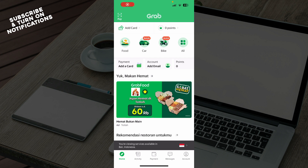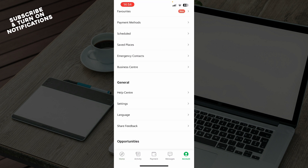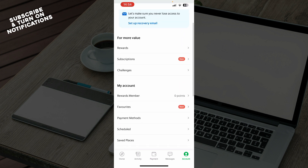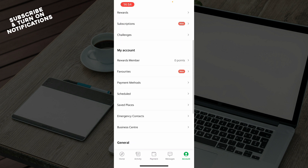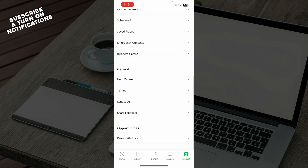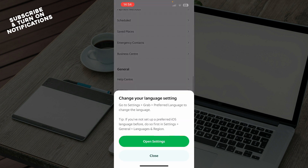Now let's see how you can actually go and change the language on the Grab application. To do so, go to the bottom right corner and click on Account. Then scroll down and click on Language — and that's basically where you can go and change it.